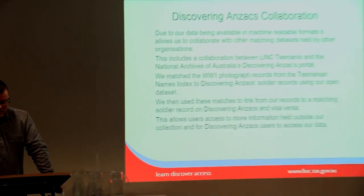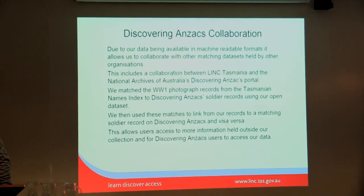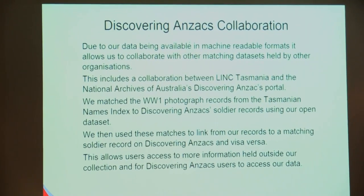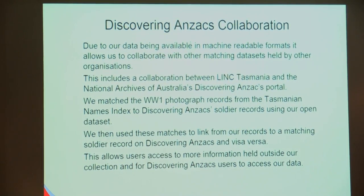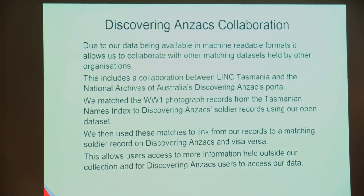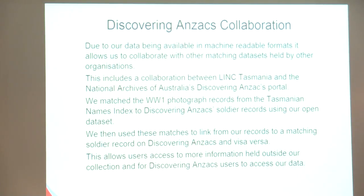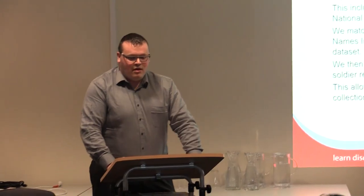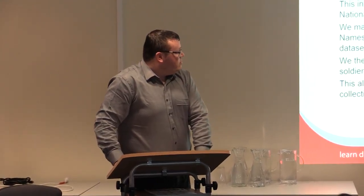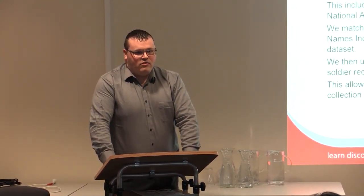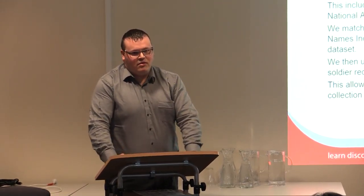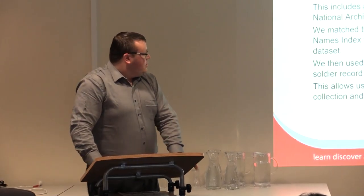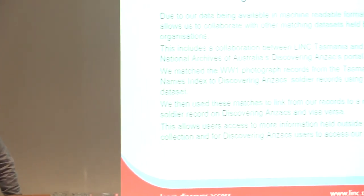One of the collaborations that we've done with our data is with Discovering Anzacs. We had a chat to National Archives Discovering Anzacs team, and we showed that we had some data that matches their data quite well. They had a look at our open data via data.gov.au. They saw that their data matches ours somewhat. We went through an automated process to match up some records. Using our World War I photographic records, around about half of our records automatically matched with their records without us having to do any manual work.